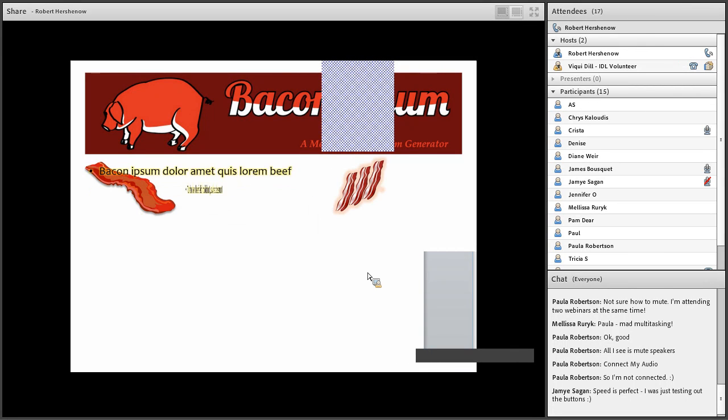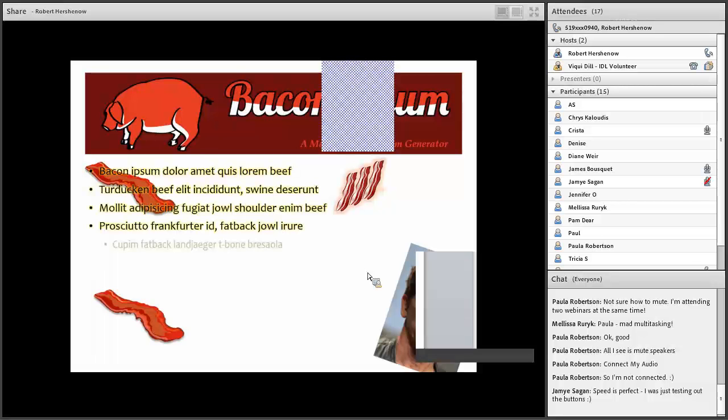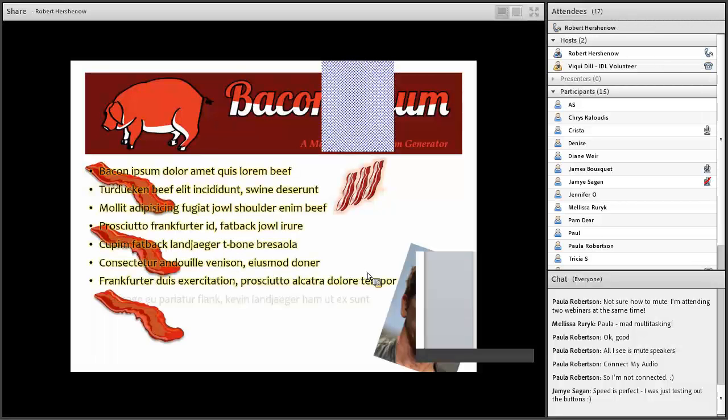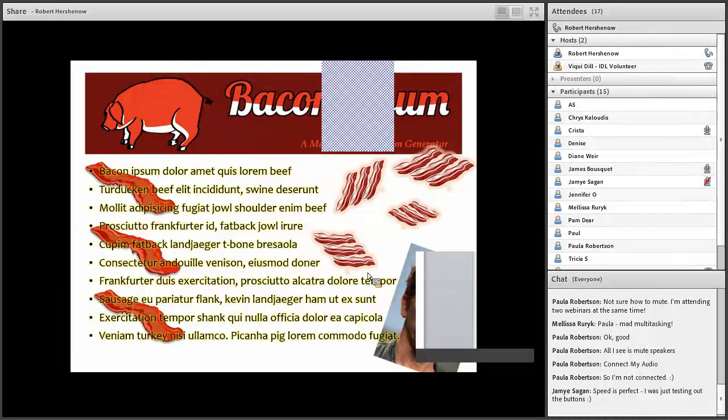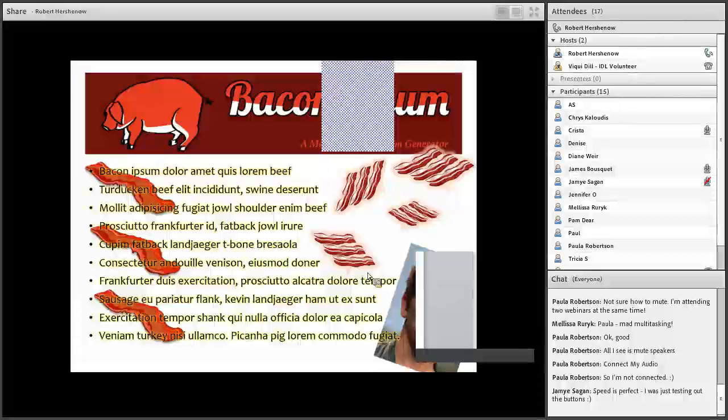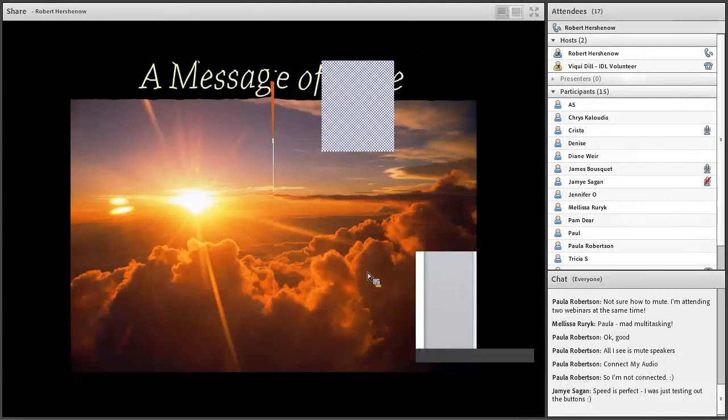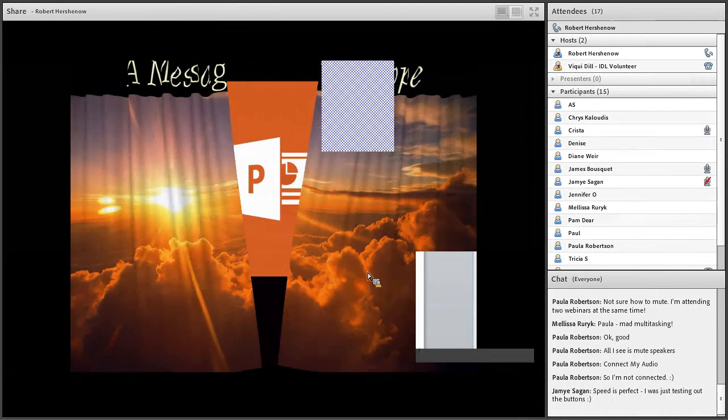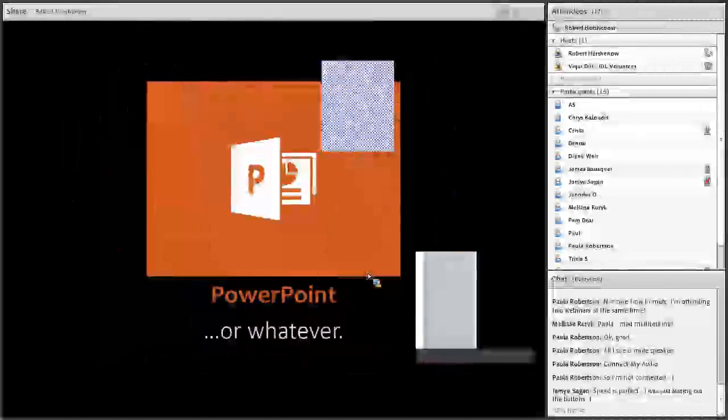But I've also suffered through many corporate presentations, as I'm sure you have, that look like this or worse. And so I'm now a self-appointed evangelist for PowerPoint, and I'm here to tell you that there is hope and that there are better ways to use presentation programs, not just PowerPoint, but any of them.